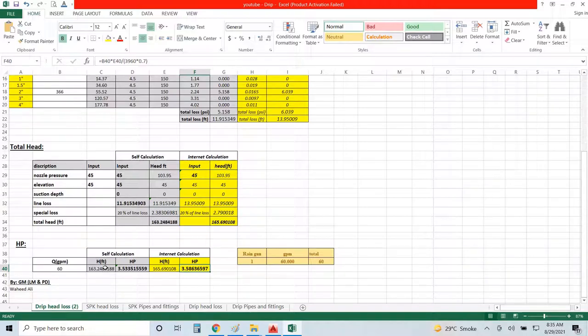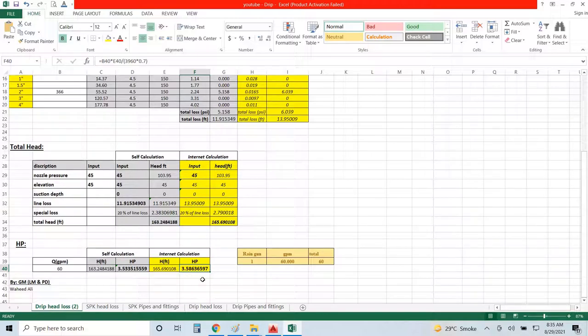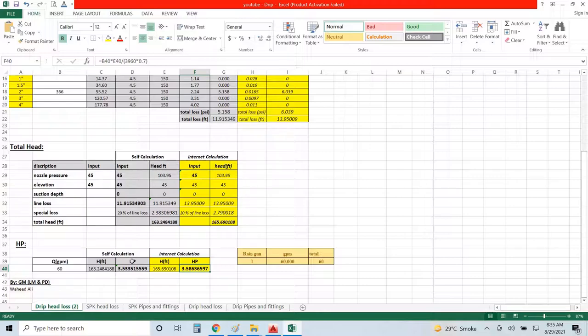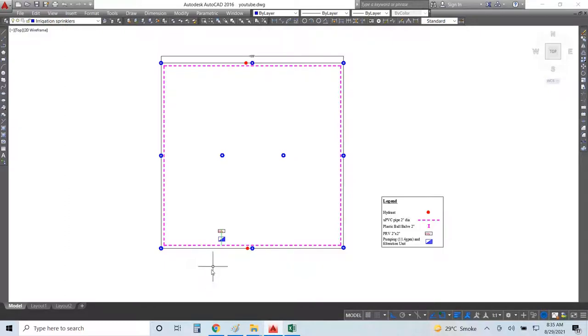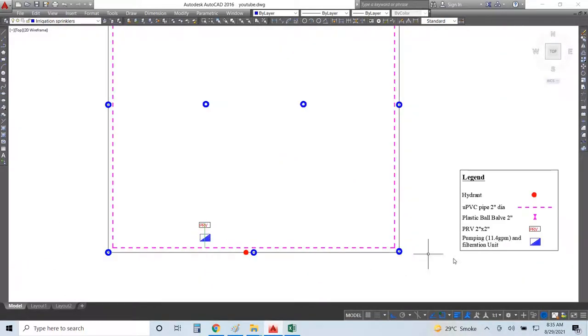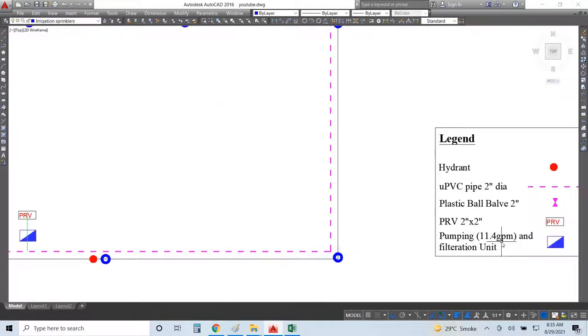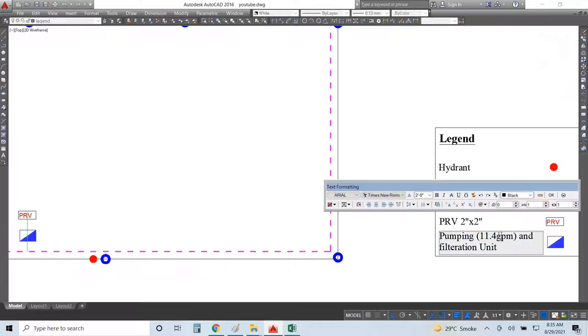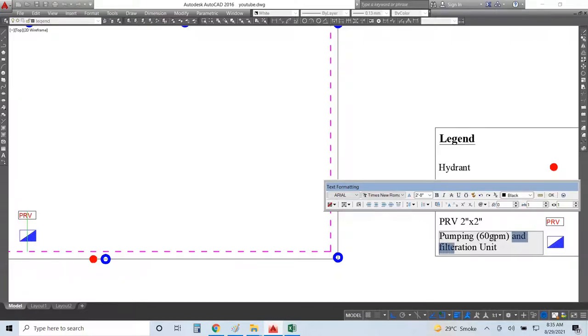This is not shut off head and this is not zero head water. 60 gallon you required at 163 feet pressure, so they will give you a reasonable pump. But according to my experience, you will get about 5.5 horsepower. This is not 60 gpm and you don't need the filtration unit here, so I will delete that one.